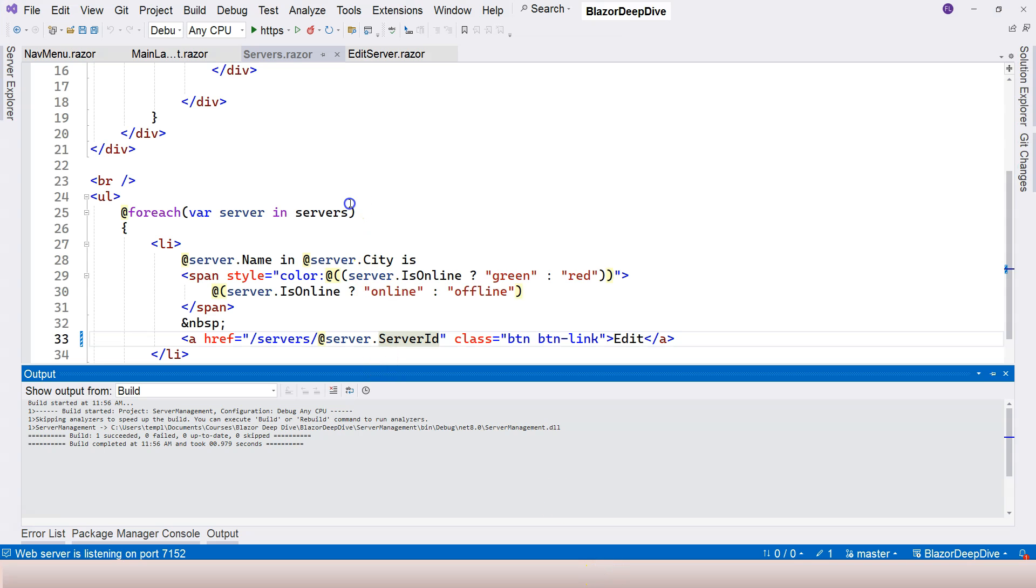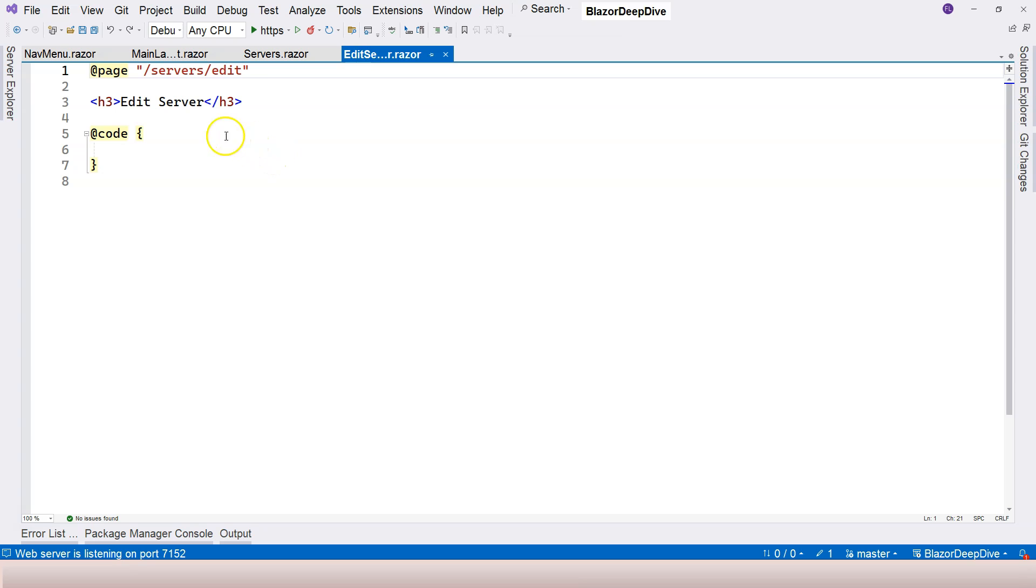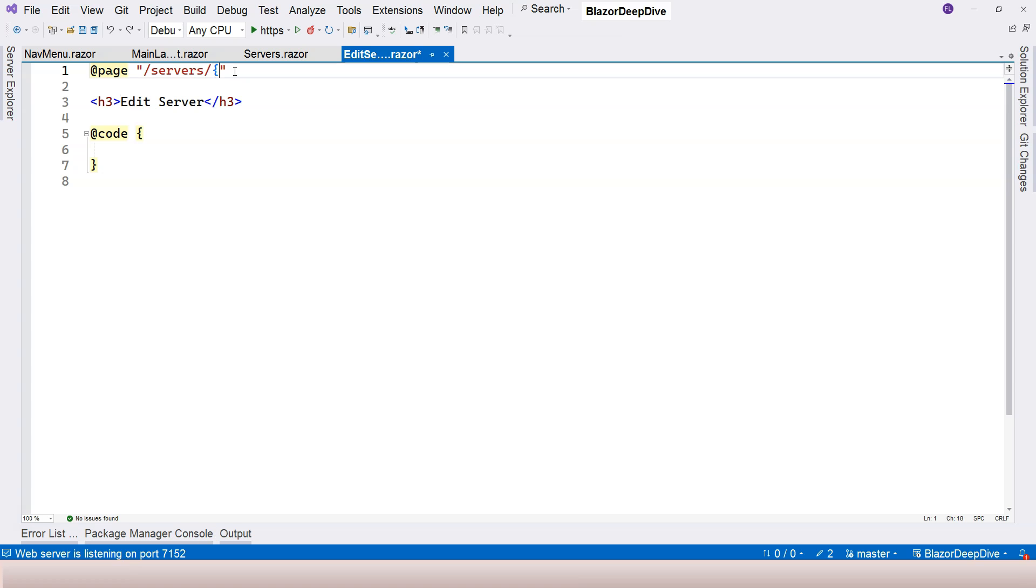This part of the URL is called the route parameter. Let's go to edit server component. Currently it's accepting this URL pattern. We need to make it accept the route parameter. The way to make the URL part accept the route parameter is to use the curly brace, and then you can even see that the curly brace changes color.